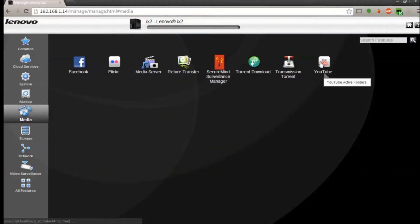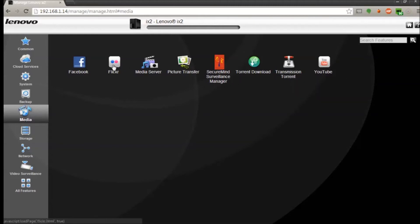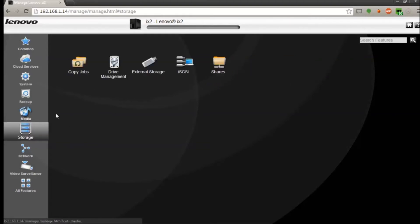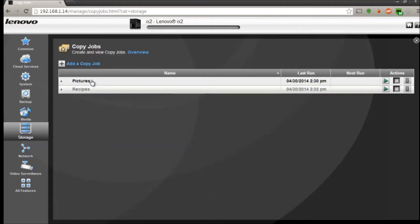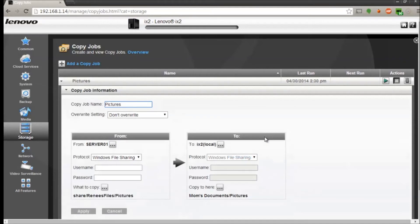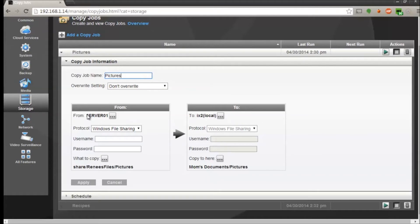If you go on the storage tab you can see copy jobs. This basically copies different images and things from one location to another. For example, I have my pictures being backed up from my old server to the new ix2.